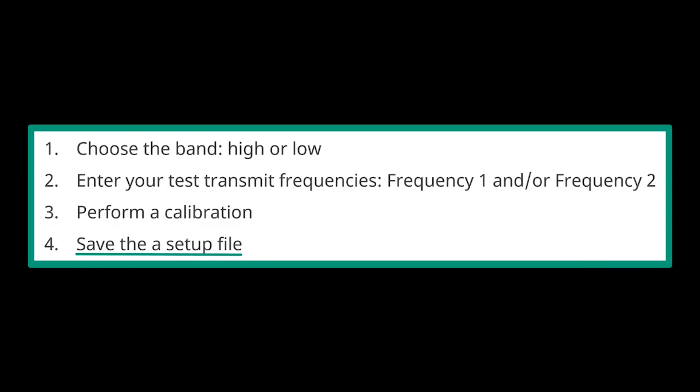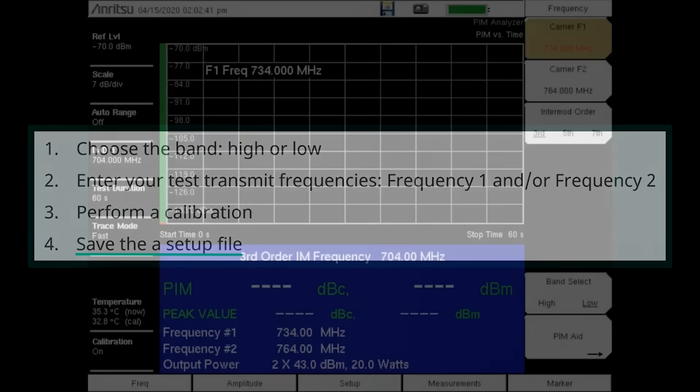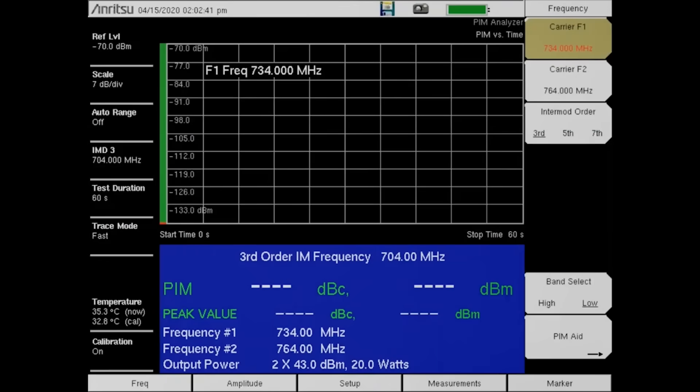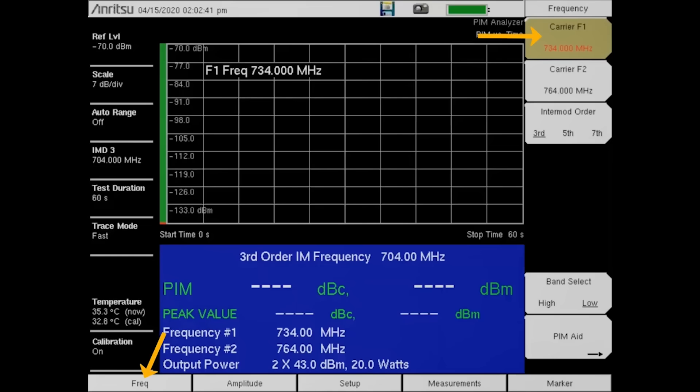Let's go through the process. We will start by entering a custom frequency for frequency one of 733 megahertz. Press the Freq button followed by the Carrier F1 button.